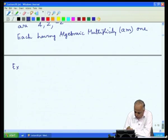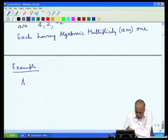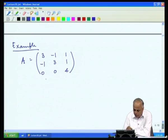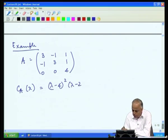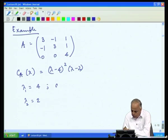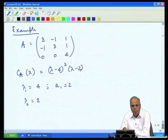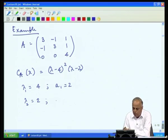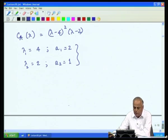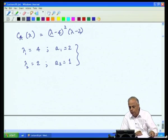Another example: A = [[3,-1,1],[-1,3,1],[0,0,4]]. In the last lecture we found the characteristic polynomial was (λ - 4)²(λ - 2). There are two distinct eigenvalues: λ₁ = 4 with algebraic multiplicity 2, and λ₂ = 2 with algebraic multiplicity 1.